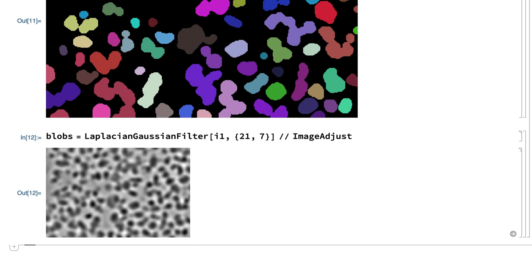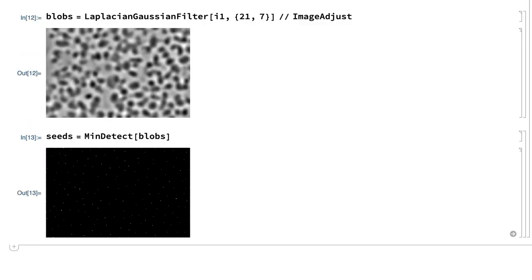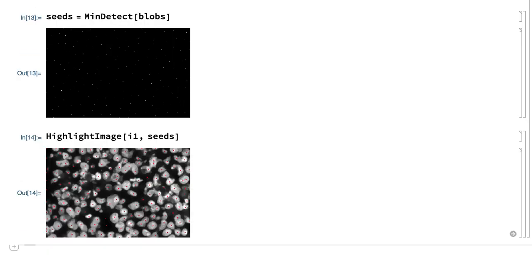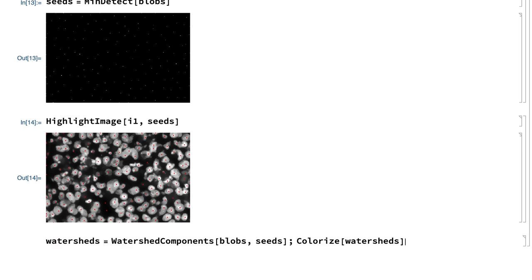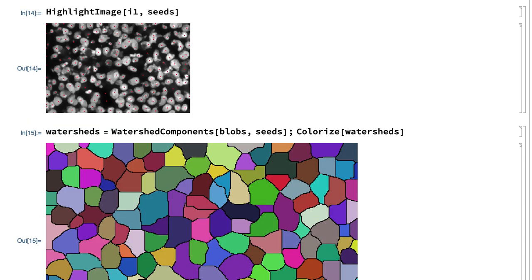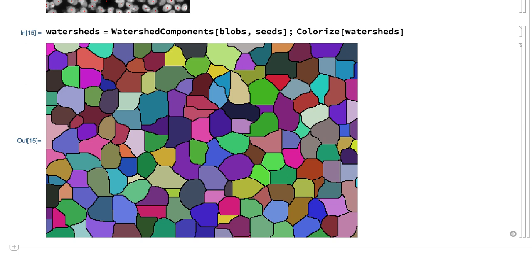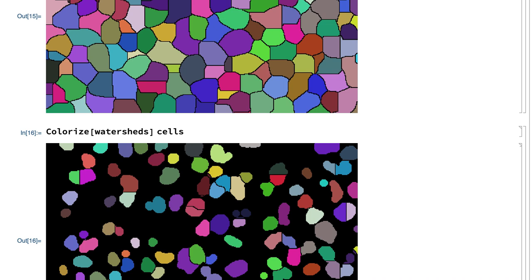Starting points for watershed segmentation, sometimes called seed points, can be obtained as the local minima in that image. Those local minima can be found using the min-detect function. This shows the seeds as highlights on the cell image. Some of the seed points actually fall in between cells, and the segments associated with those seeds will be removed later. Watershed segmentation can now be done with those seeds and with the Laplacian-Gaussian filtered image. Some of those segments correspond to spaces between cells rather than to cells, and those segments can be discarded by multiplying this result and the earlier threshold segmentation that separated the cells from the background.